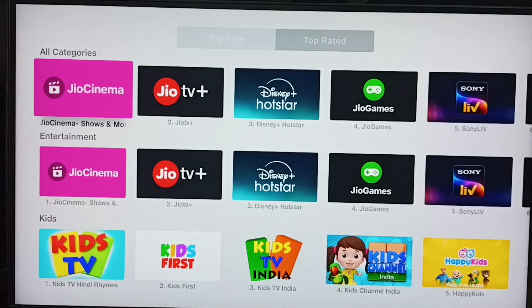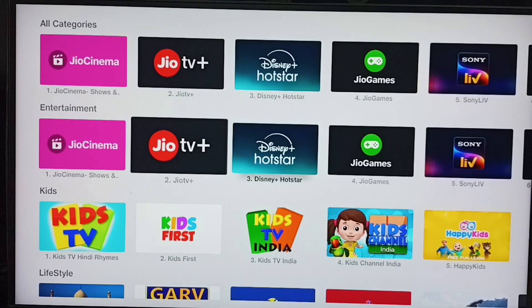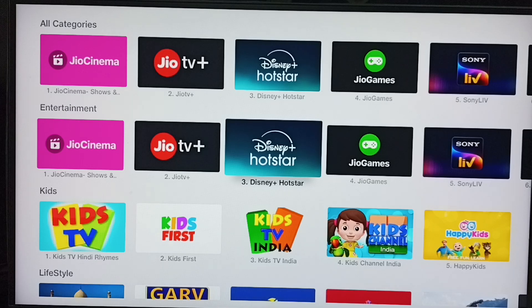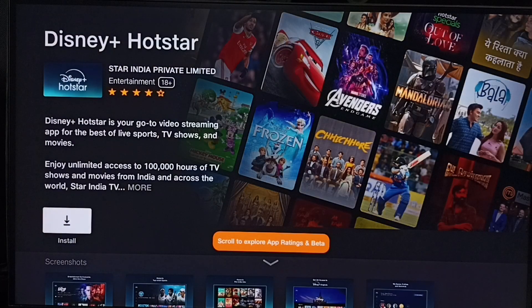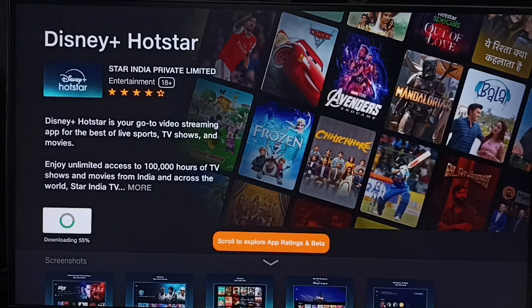Then go to the Entertainment category. Here you can see Hotstar — select Hotstar, then select Install. The app is now downloading, so please wait.